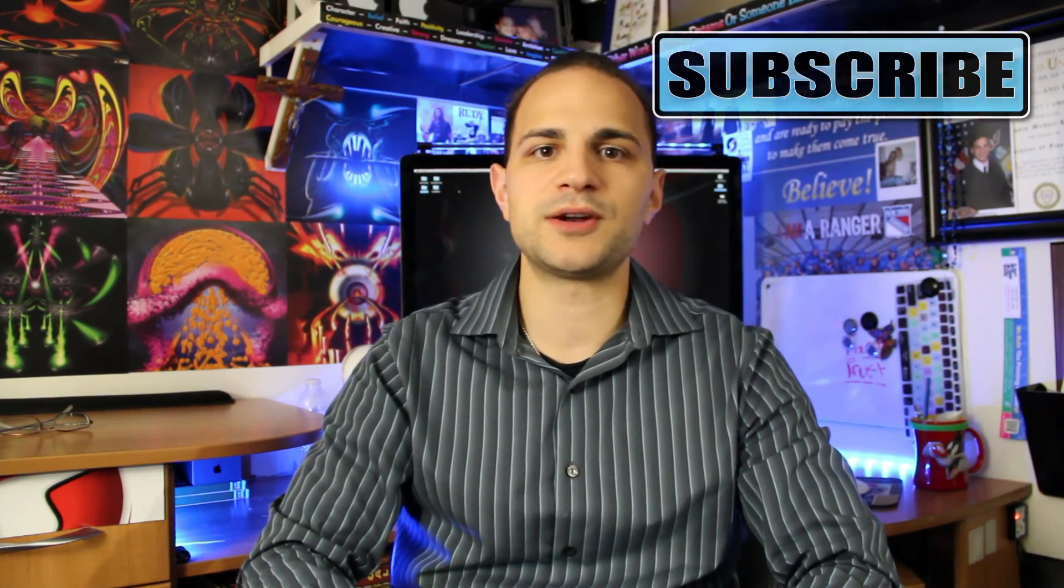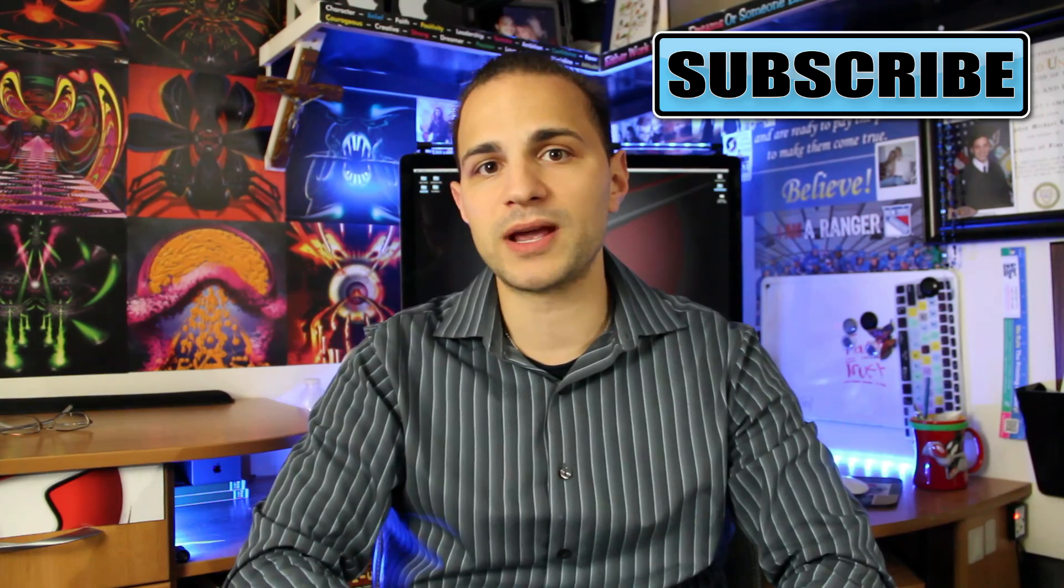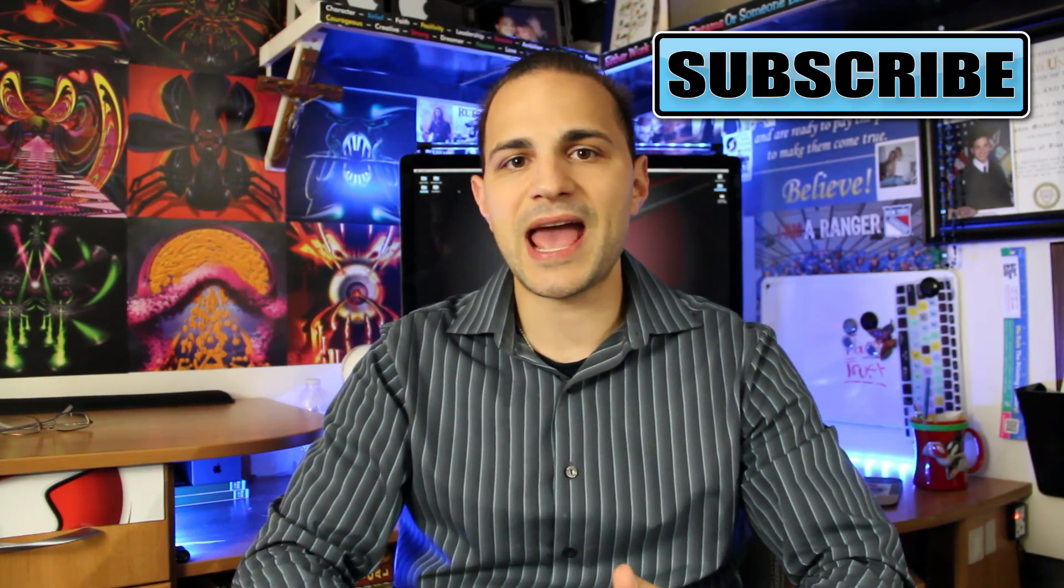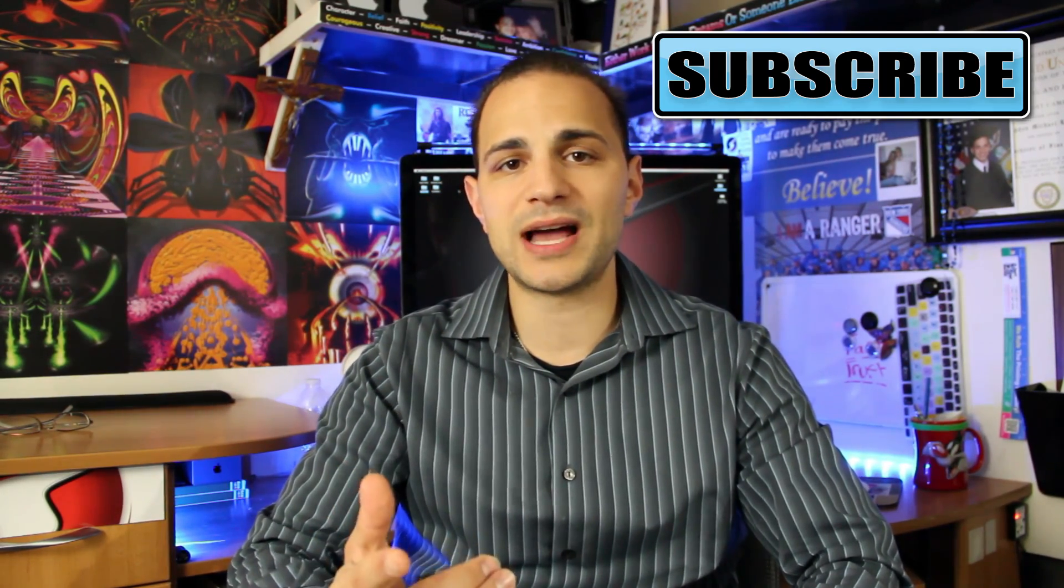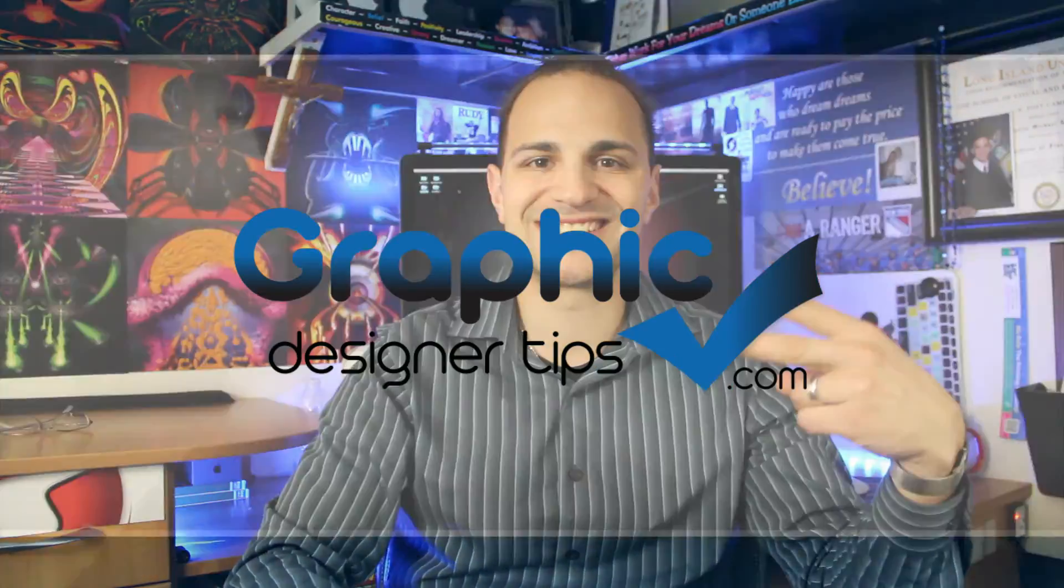So my name is Steve Looney. I'm the owner of graphicdesignertips.com. You can hit the subscribe button right here. I come out with videos every week. And I will see you guys next week. Comment below in the video. Let me know your thoughts. And I'll see you for the next video. Have a good night. Peace.